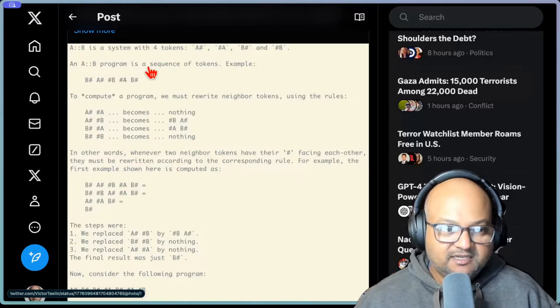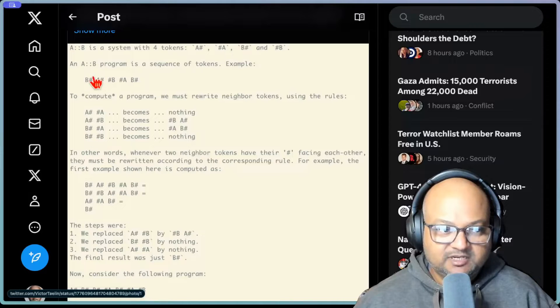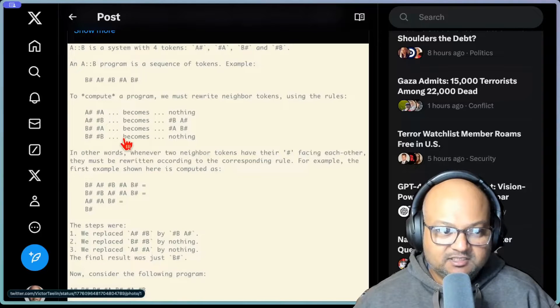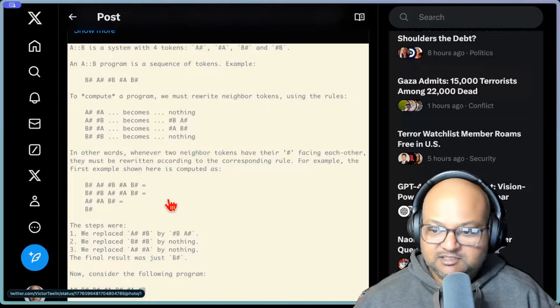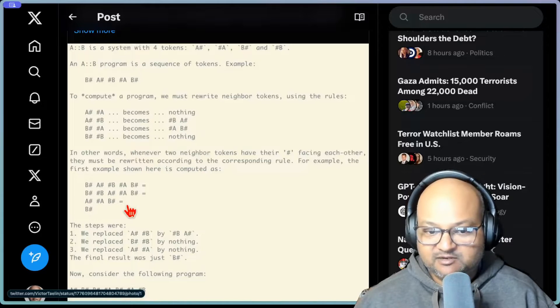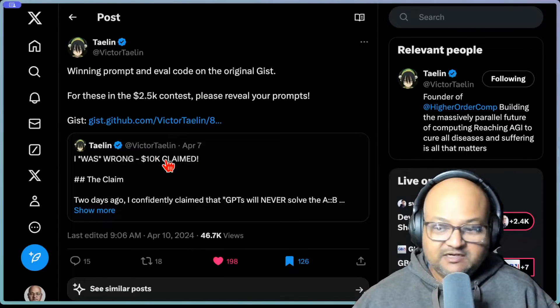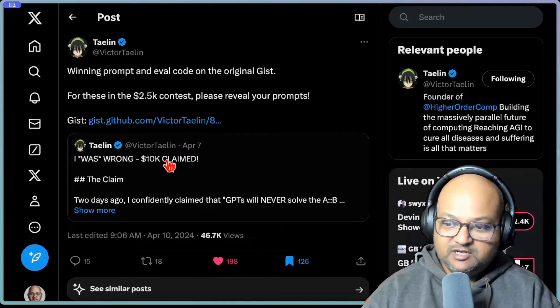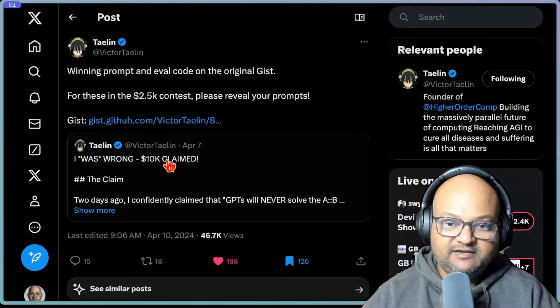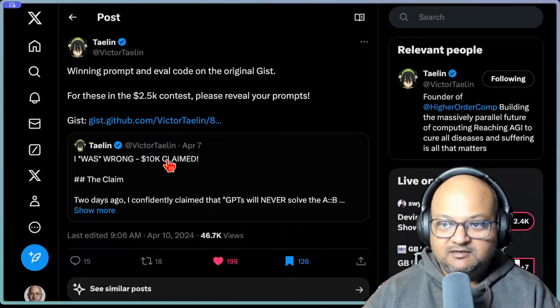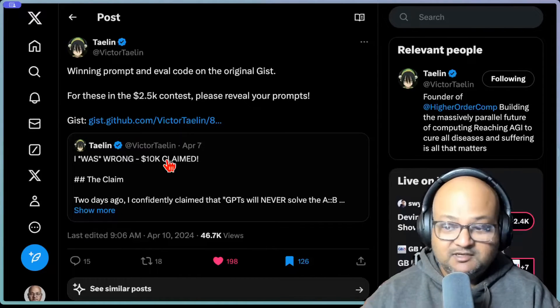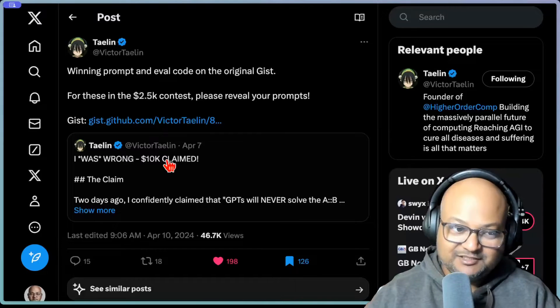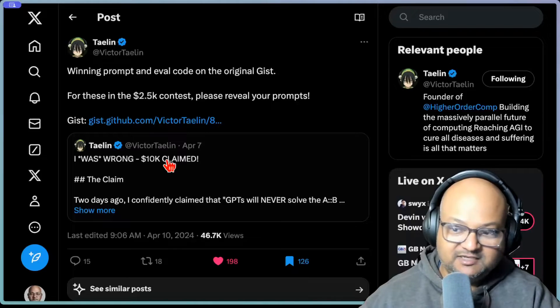But basically it is a rule-based rewriting problem. You set up a system with four tokens, there are some rules for rewriting sequences of tokens, and given an initial sequence of tokens you want to keep applying these rules until you can't anymore. And that's your final answer. Victor Talin had put up a $10,000 prize for anyone who can come up with an LLM prompt that achieves a 90 plus percent success rate on a 12 token sequence of this problem. The prize was claimed very soon after he actually posted this challenge, but the winning prompt was only revealed yesterday.